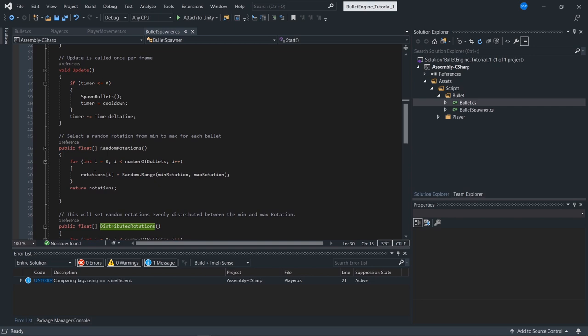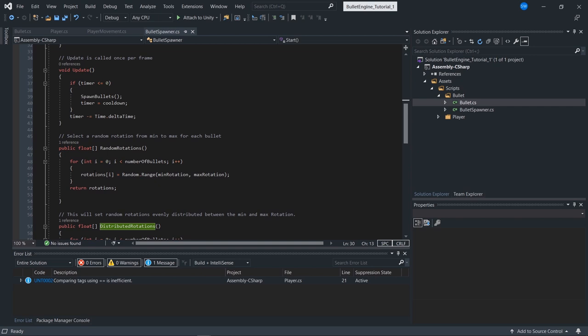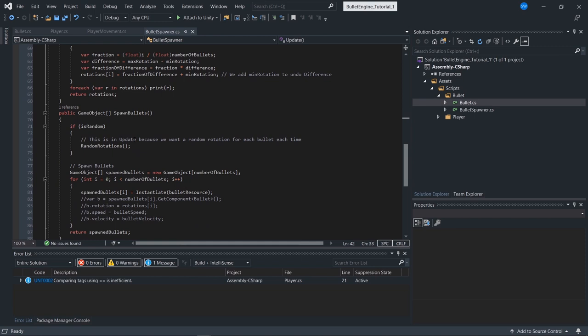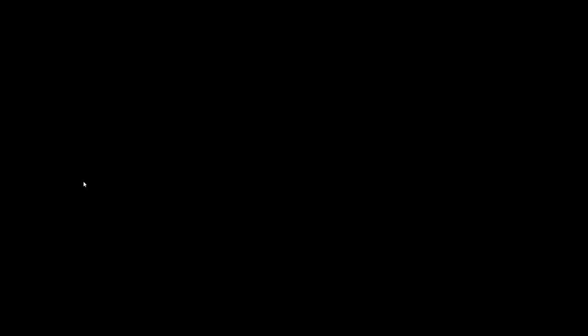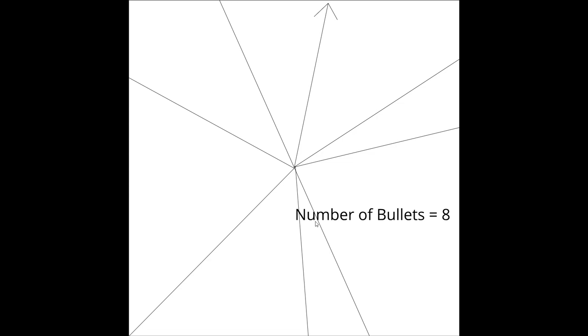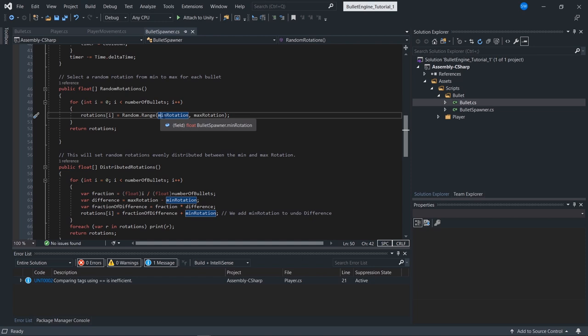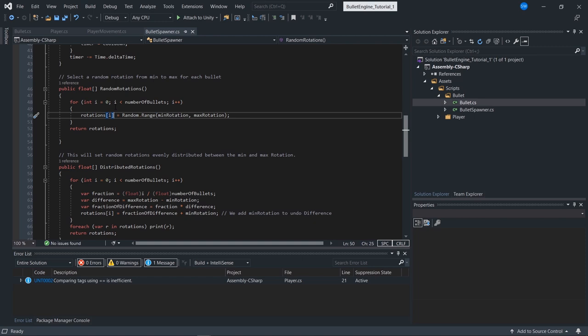We also have random rotations. If our timer is less than 0, we spawn bullets, reset our timer to cooldown, and decrease it by Time.deltaTime. If it's random, we call GetRandomRotations each spawn cycle since we want bullets to be different each time. How random rotations work: we create a random range between our min and max rotations — basically a random number generator between two numbers — and we do it for each rotation in the array depending on the number of bullets. Then we return those rotations.